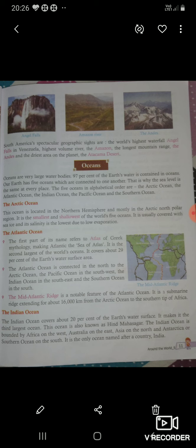Now third, let's see the Indian Ocean. The Indian Ocean covers about 20% of the Earth's water surface, making it the third largest ocean. जैसे Atlantic आपका second largest था, वैसे ही Indian Ocean आपका third largest ocean है। This ocean is also known as Hind Mahasagar.